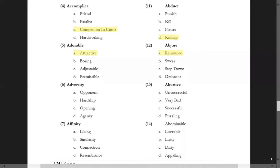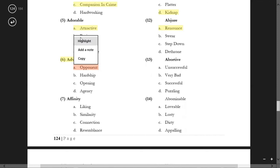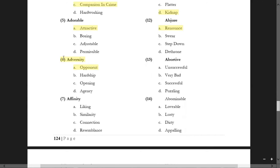'Adversity' is a very common word — options are 'opponent', 'hardship', 'opening', and 'agency'. We do not have a perfect synonym here. Adversity means enmity, but 'opponent' is given — it is not a case of pure synonyms but rather synonyms variants. Synonyms variants are those words whose meaning is the same but whose word class is different.